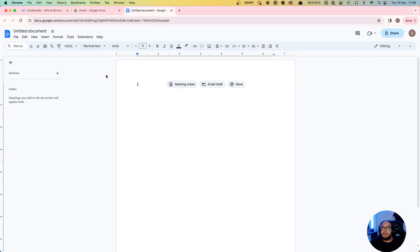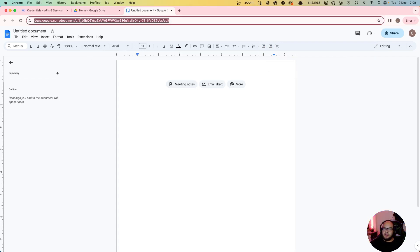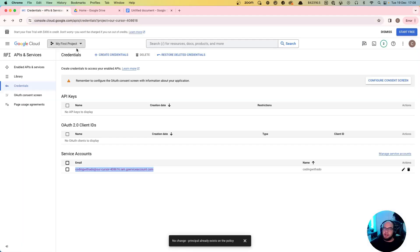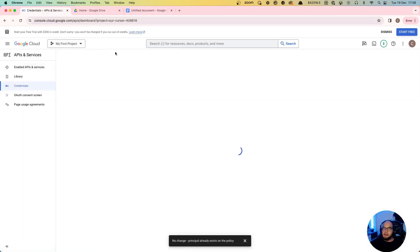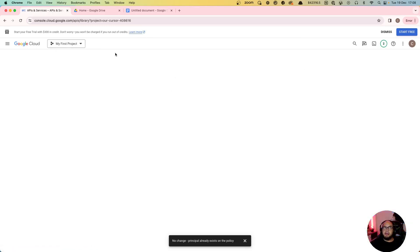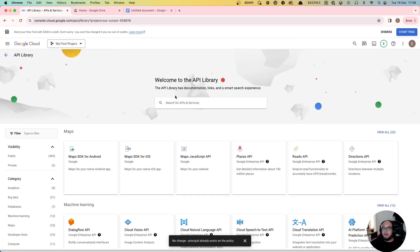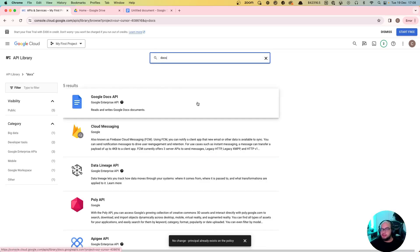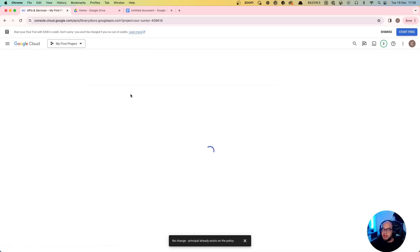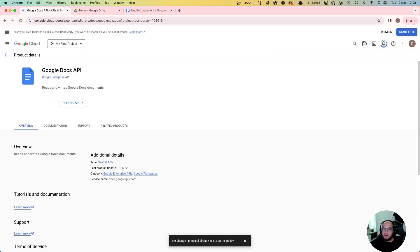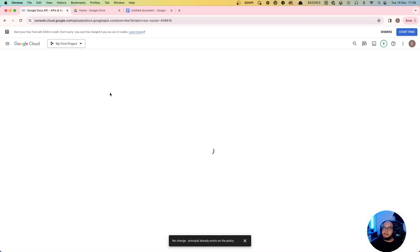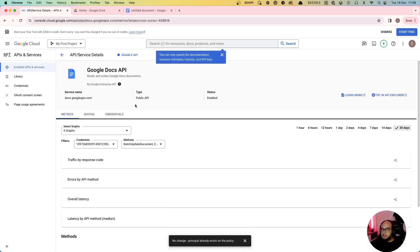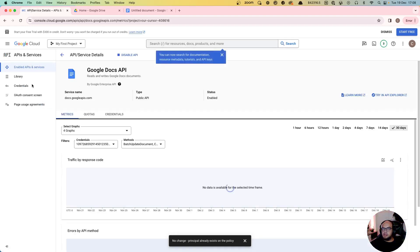So let's get started. First thing we need to get our doc ID which is this one, and the second thing is we need to have enabled the Google Docs API. So we're gonna do docs here... and that's done. So now we need to go to credentials.